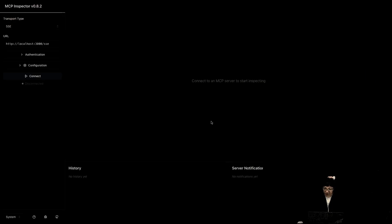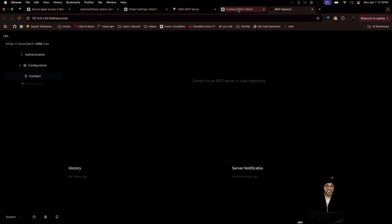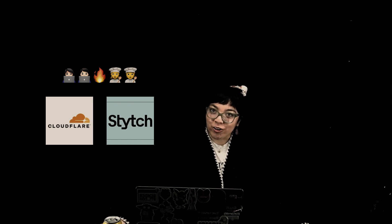Okay, very nice. And MCP inspector, so we can see requests and more. So, I can't wait to see what you cook up with MCP, Cloudflare Workers, and Stitch.